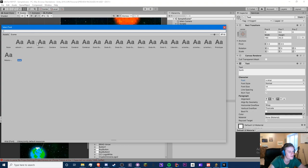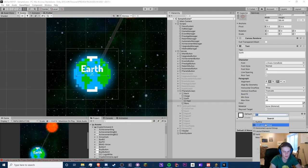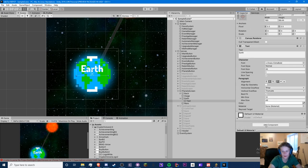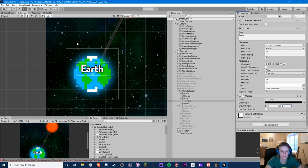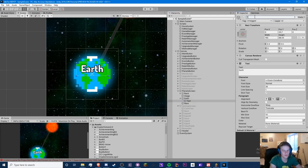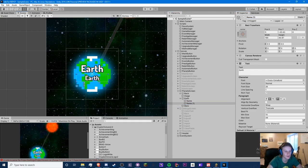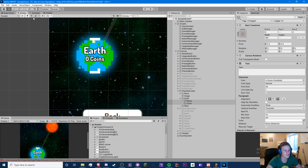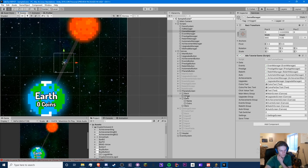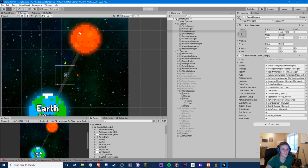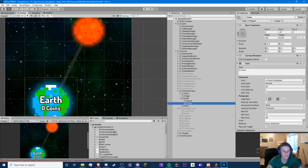Let's change the text so you can actually read it, and add an outline. There we go — we have 'Earth' with a border of two. This will be the name of the planet, and in here we can have a currency. We'll center these coins here; I don't think we need anything else, but you can provide more information if you want.